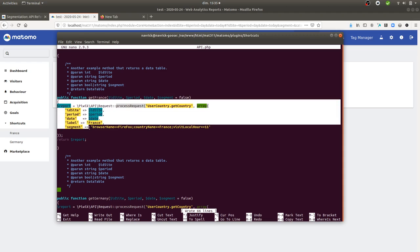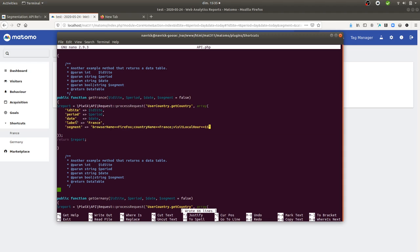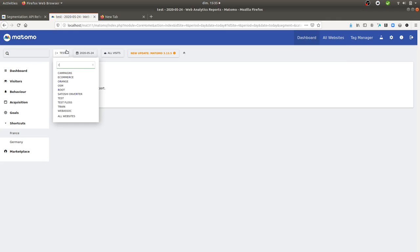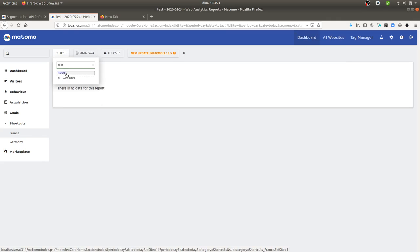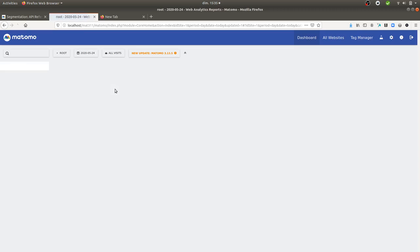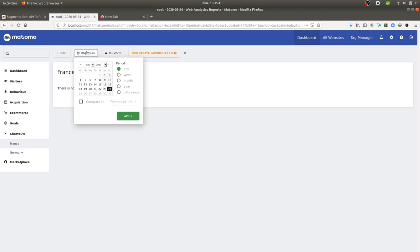This report is just showing the values dealing with France. So if I just go over here, you will see that I'm getting all the visits coming from France.